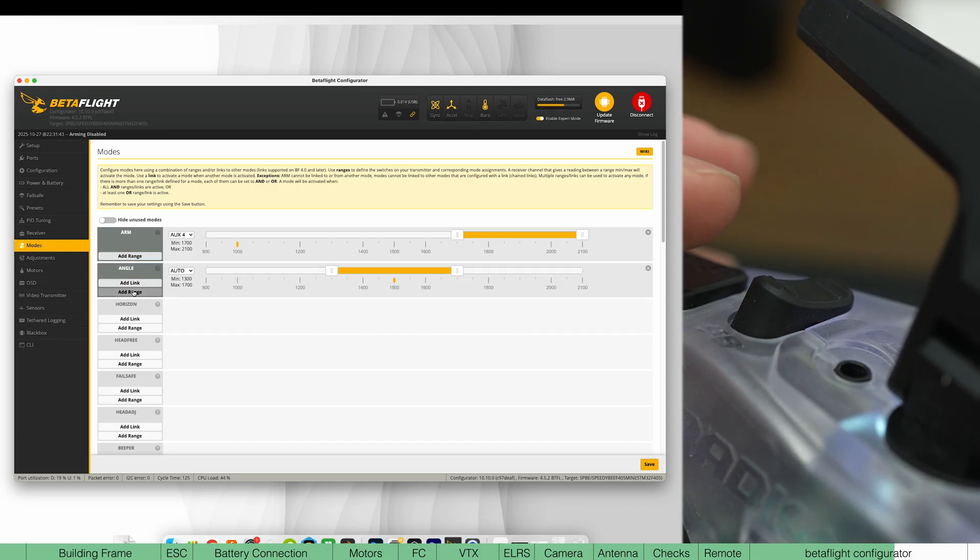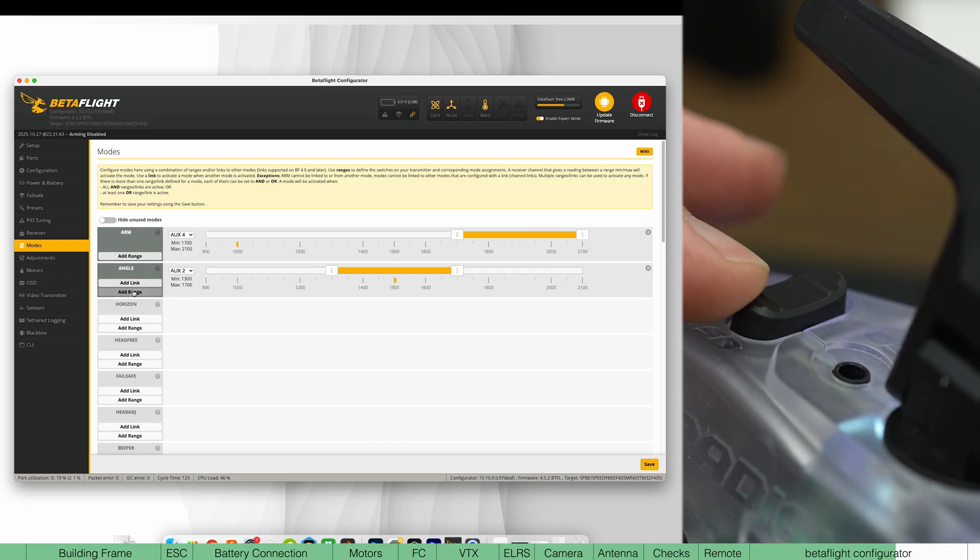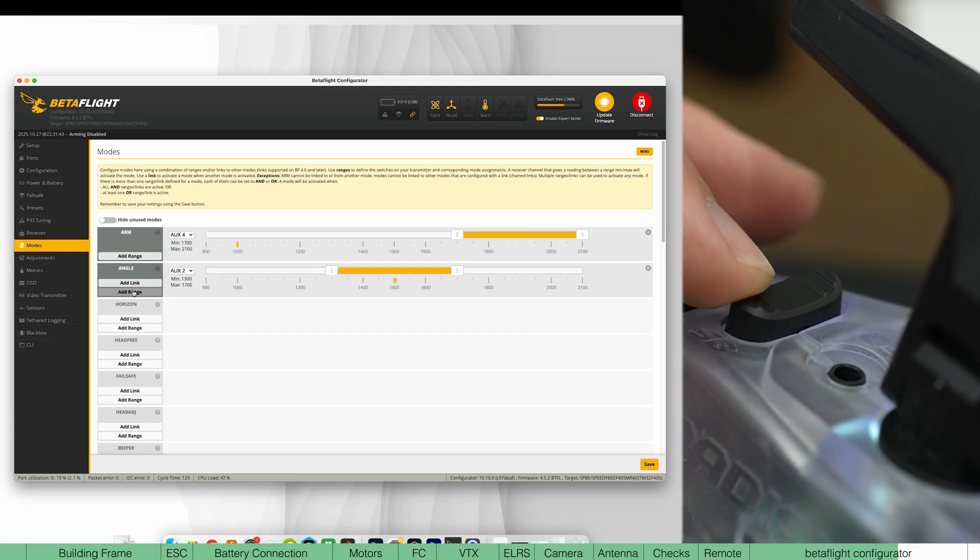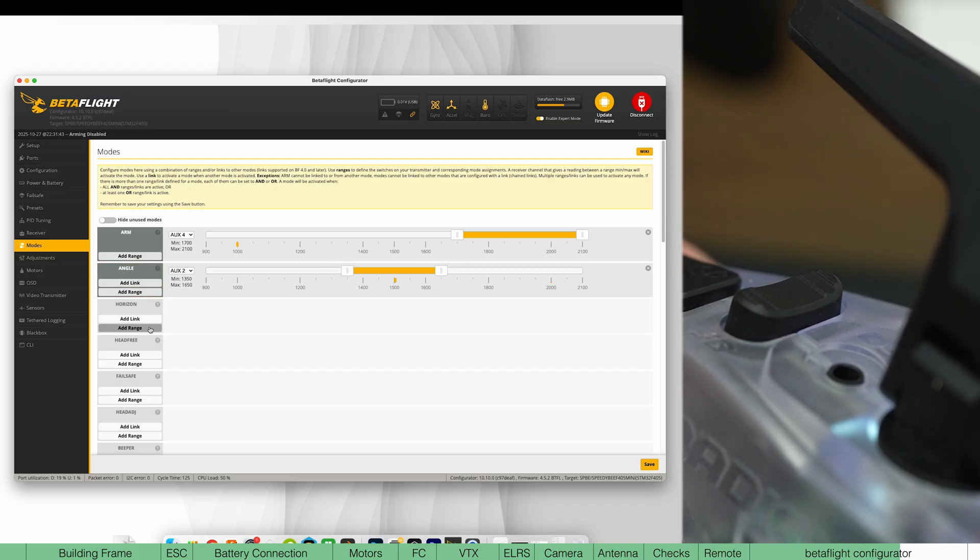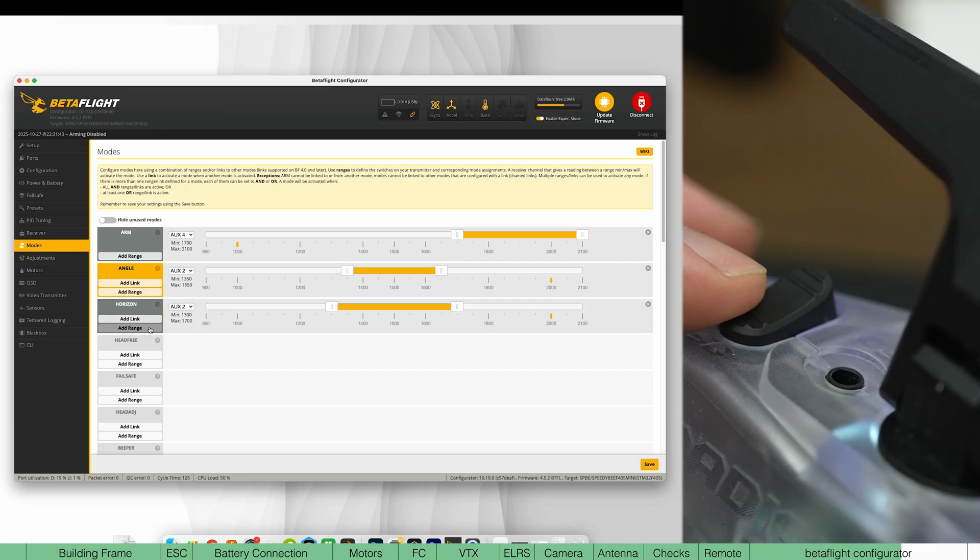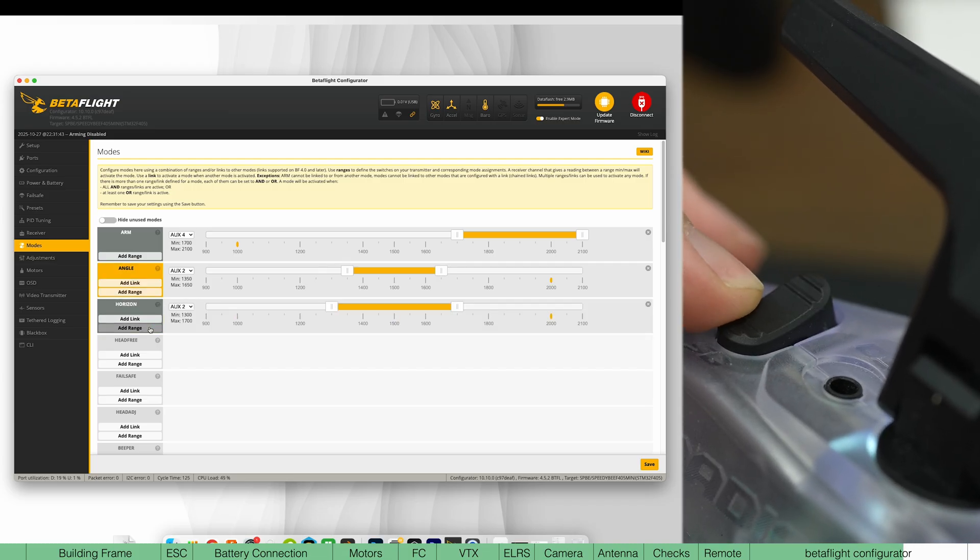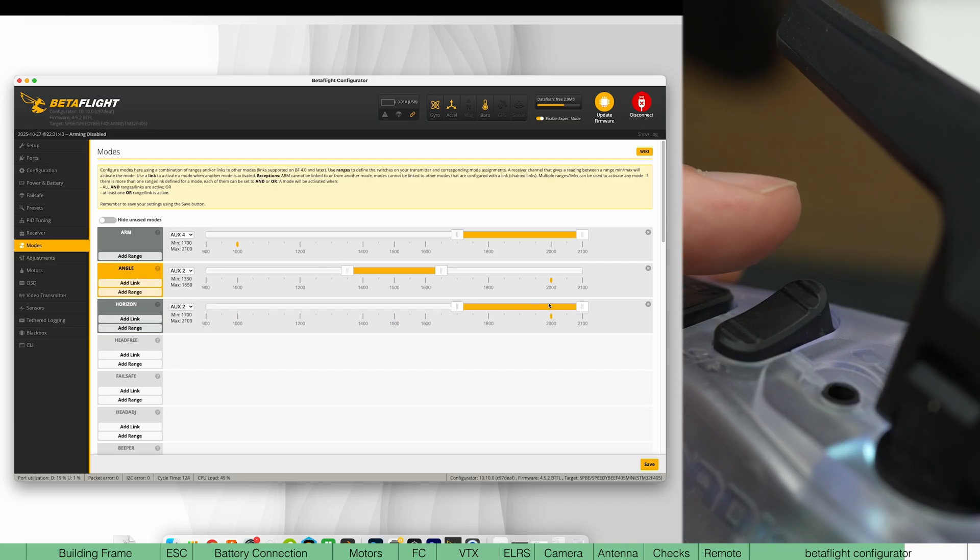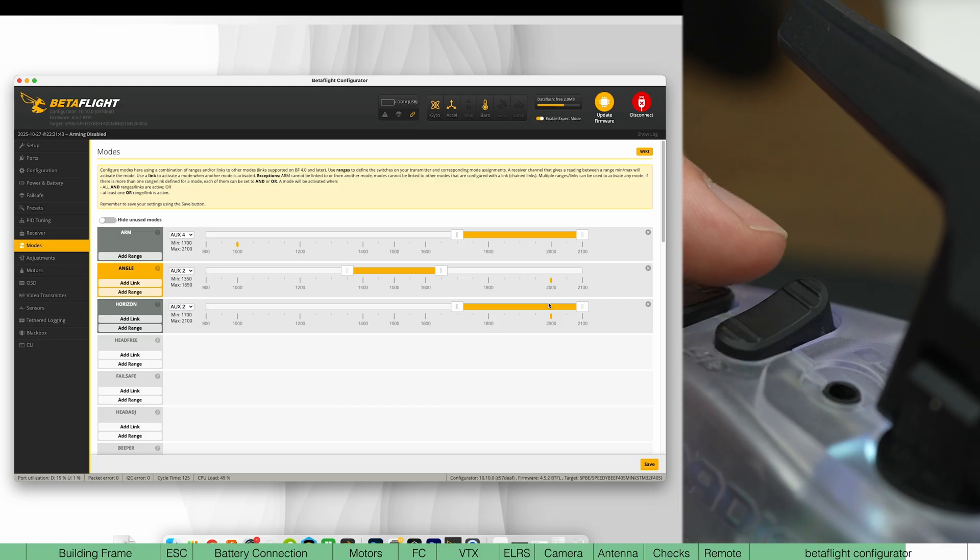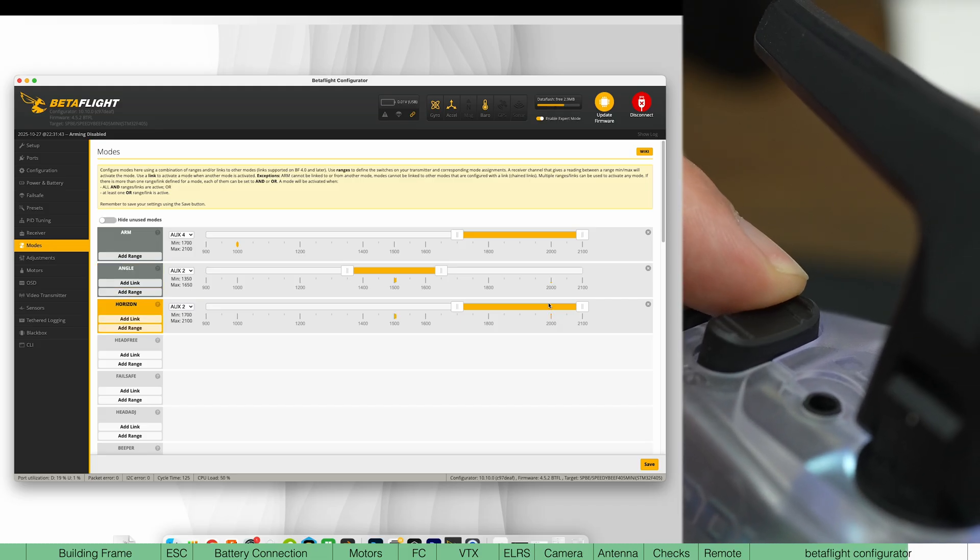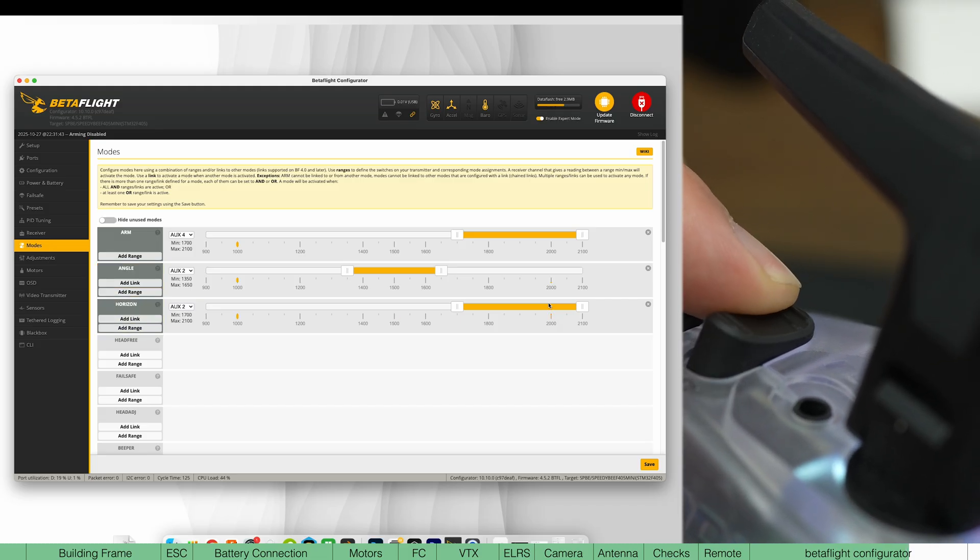Next is angle or self-leveling. Hit add range and put that on this three-level rocker and set it to the middle. Set horizon on the same switch and set it to all the way up. If neither of these flight modes are on, your default is going to be acro or manual mode. And this doesn't have to be assigned.